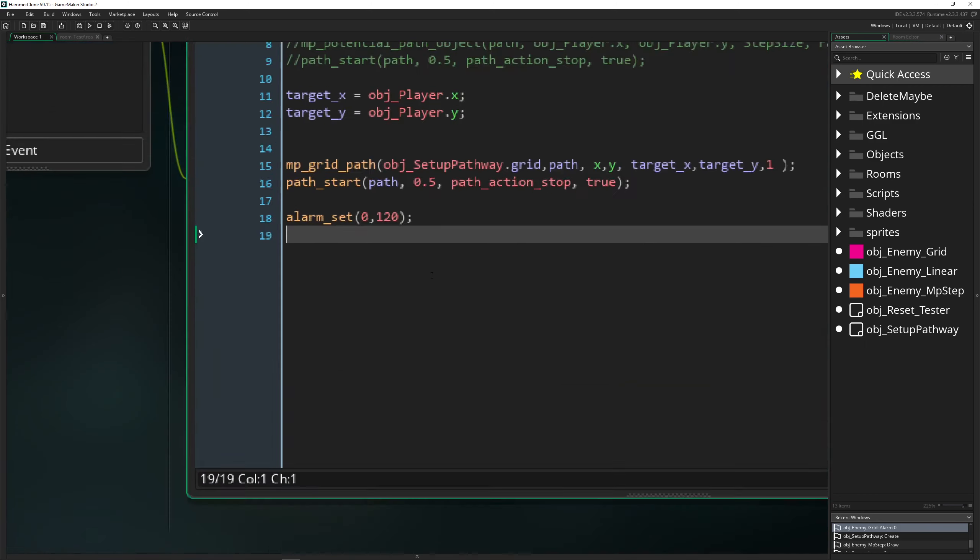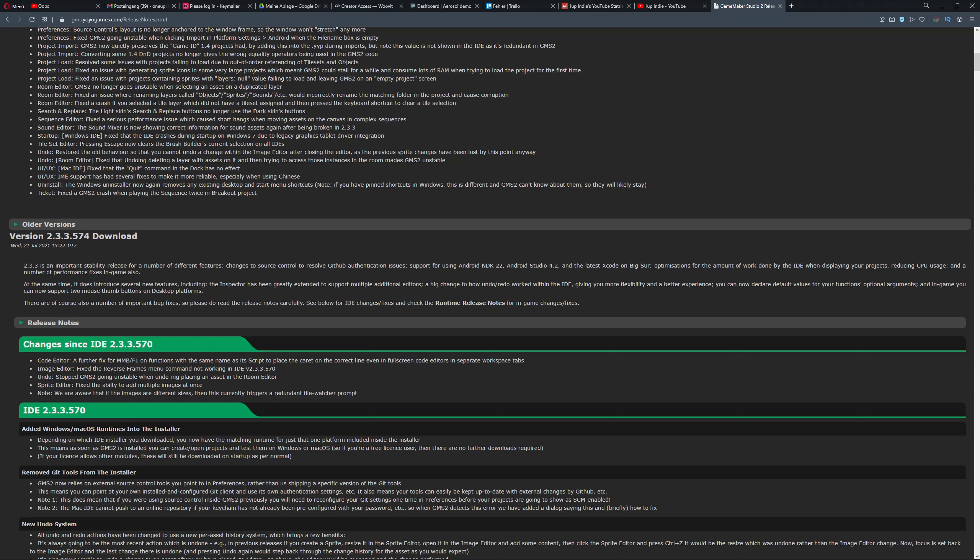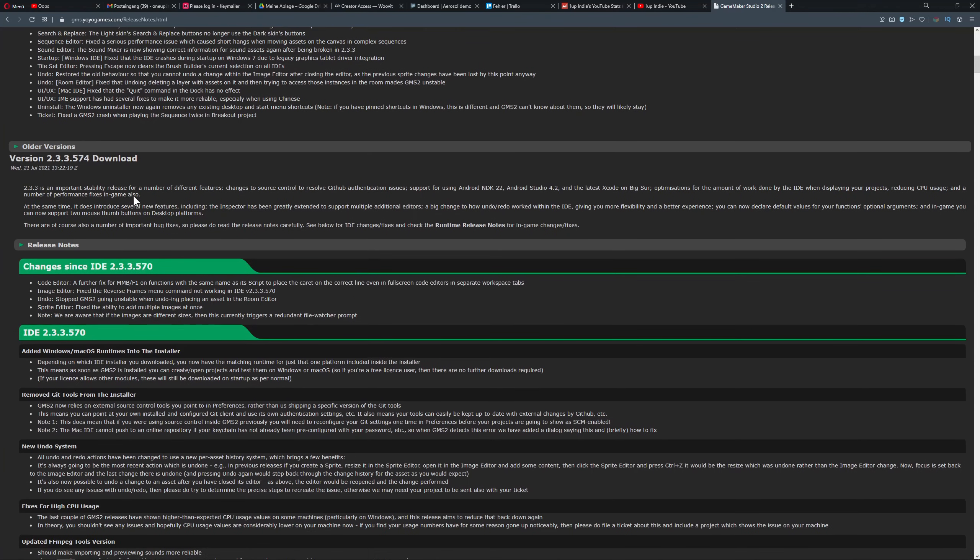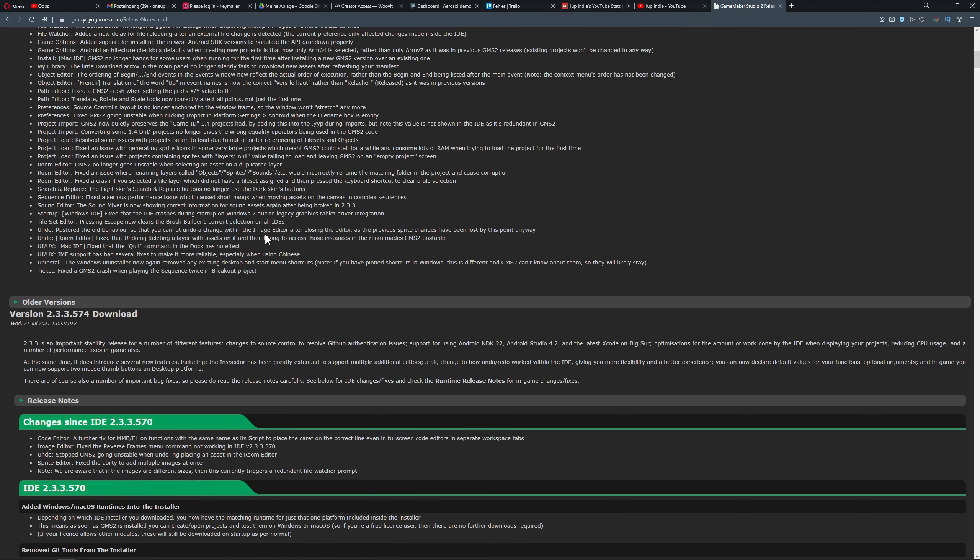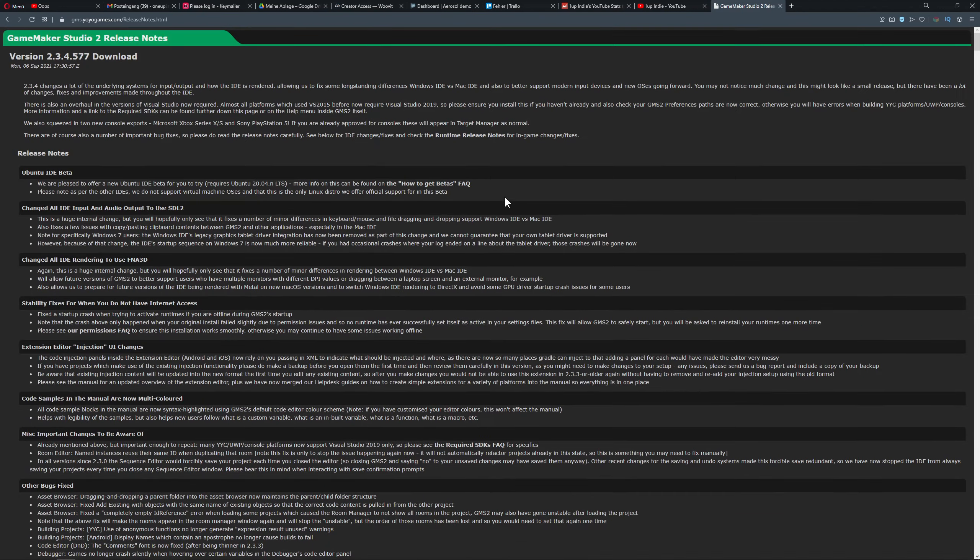So once again, GameMaker Studio running fast as it should be. What the hell. And then what you can do is just de-install the old one, install the old one, and then everything is working good.